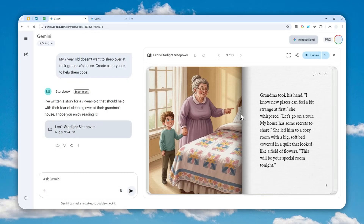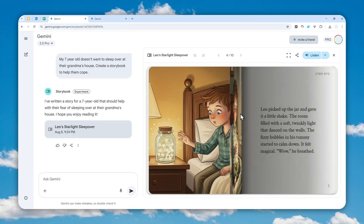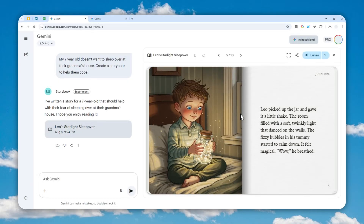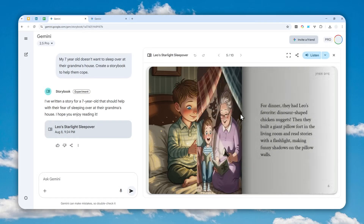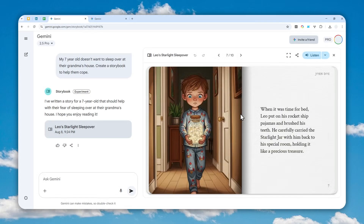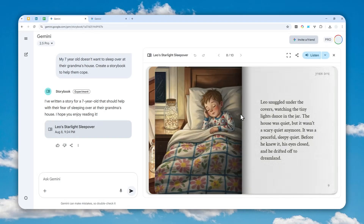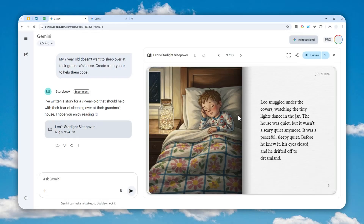This is very useful for parents who have children and want to provide some bedtime stories. You could also use this to convert complex ideas or subjects into something that kids could easily enjoy. In this video, I'll show you how you can create a storybook like this one using Gemini AI.